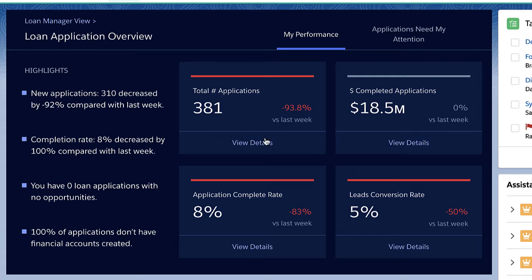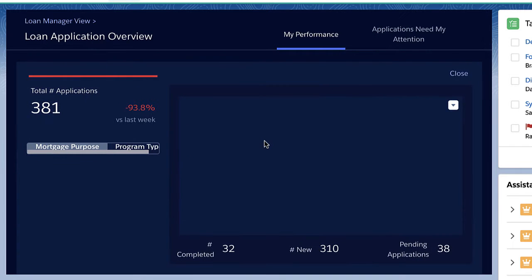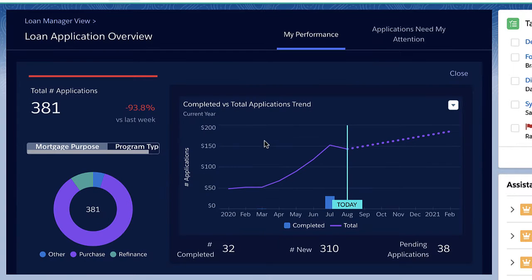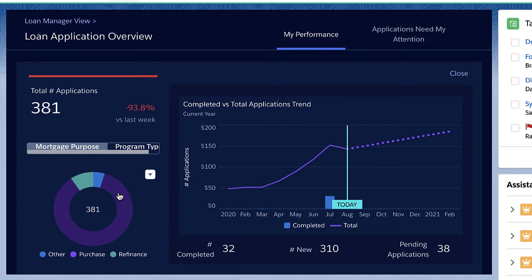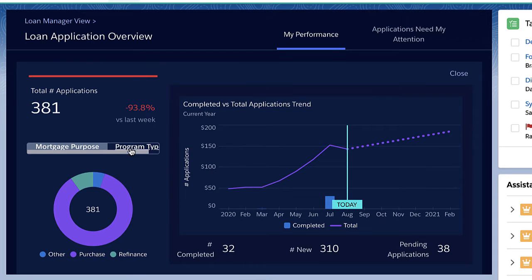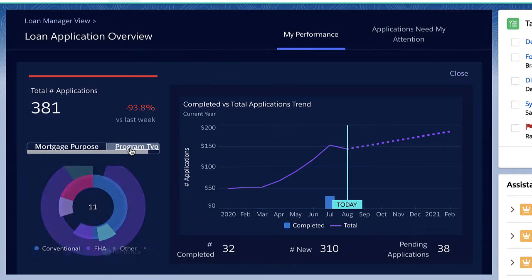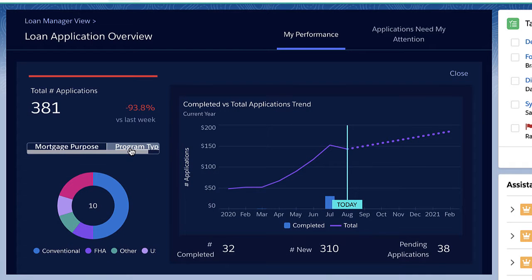I click to view more details and get insights into the overall trend of loan applications. From this view, I also have the breakdown of applications from new home purchases versus mortgage refinancing, as well as by type of mortgage.